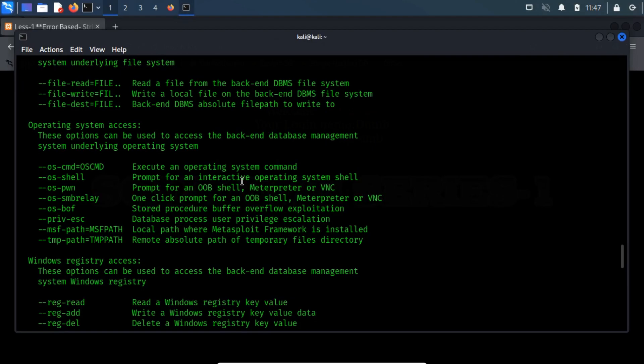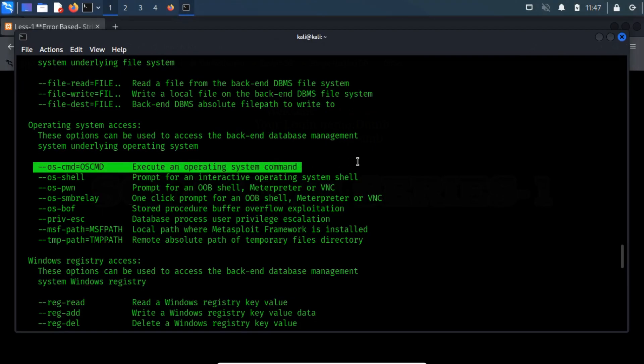Let us start with the --oscmd switch. The oscmd switch can be used to execute commands on the target operating system by using the load file functionality.